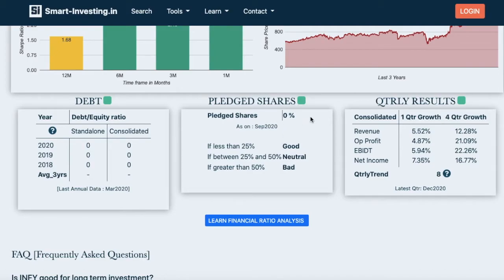The next section shows the pledged shares of the company. Pledged shares less than 25 percent of promoter holdings are considered as good, those between 25 percent and 50 percent are considered as neutral, and those greater than 50 percent are considered as bad.